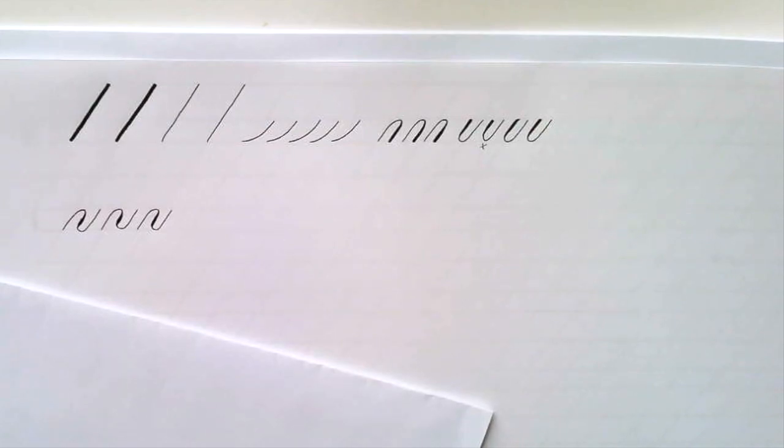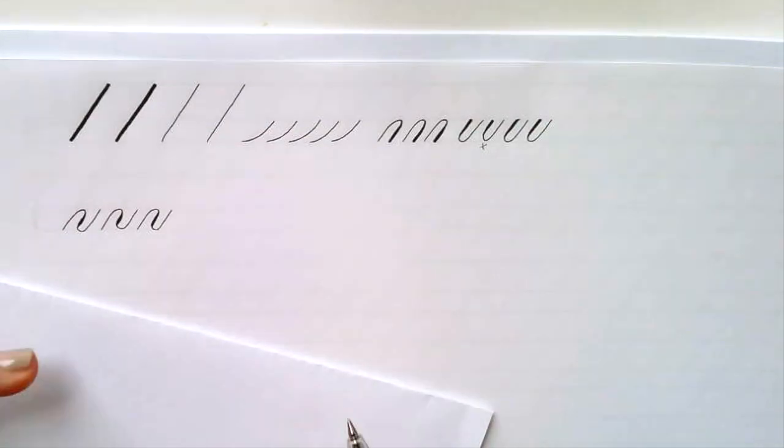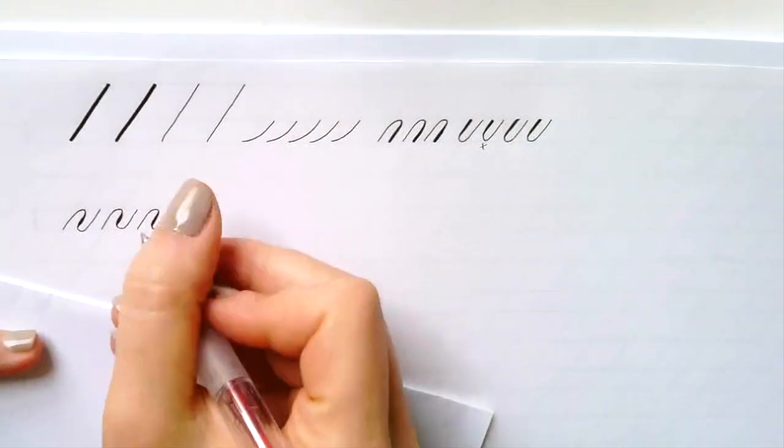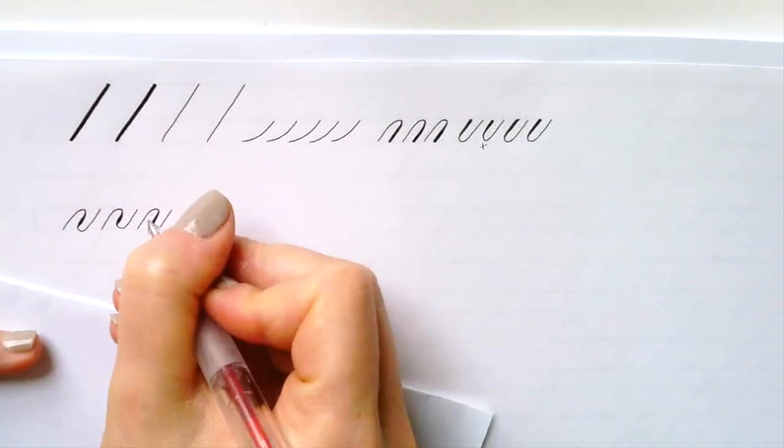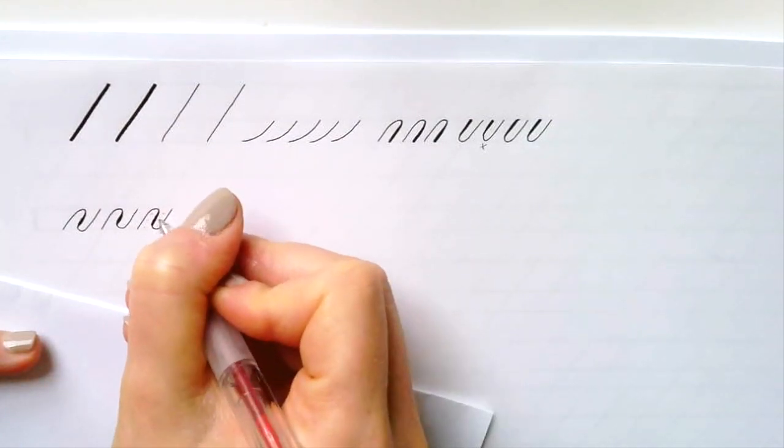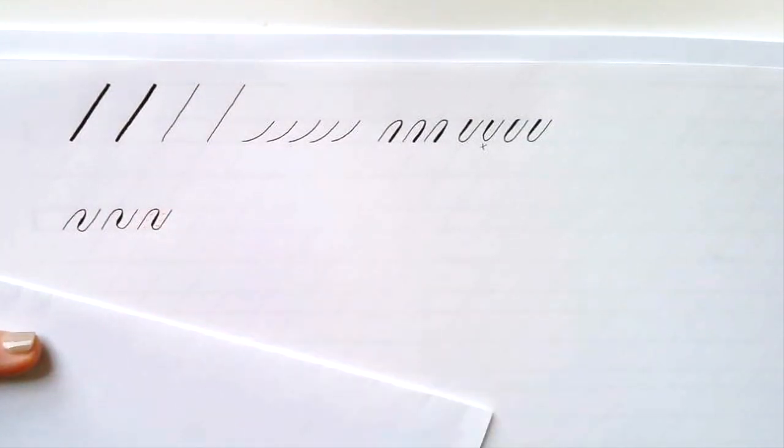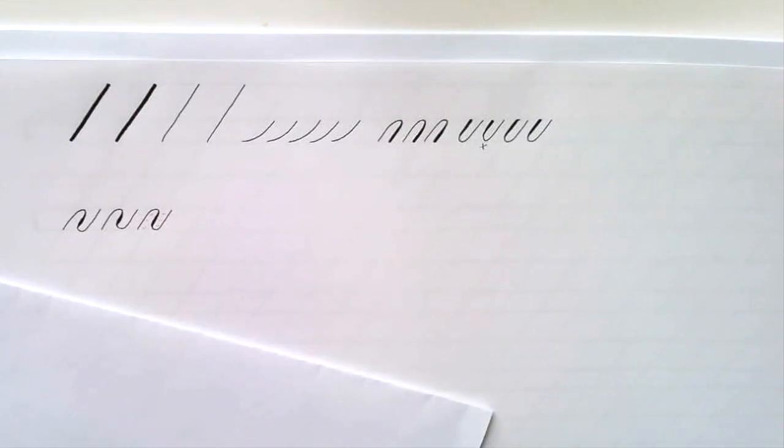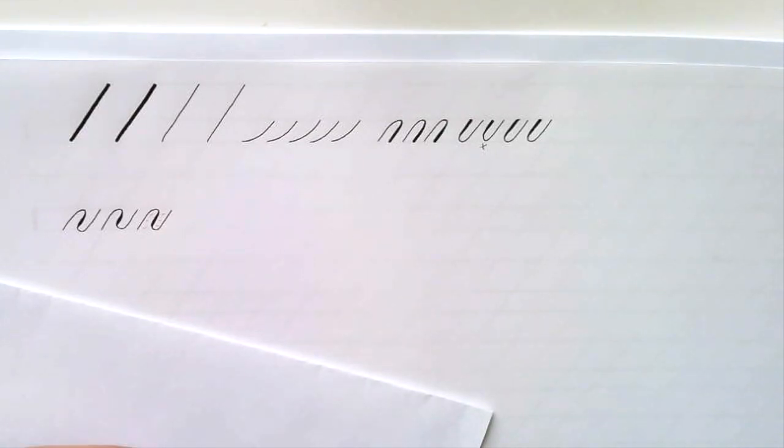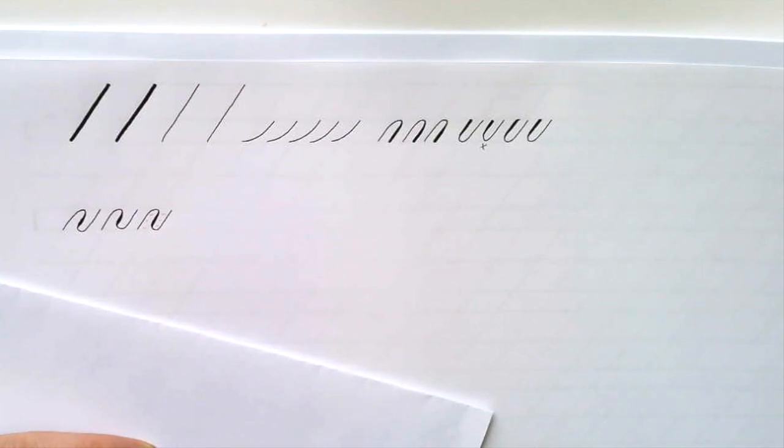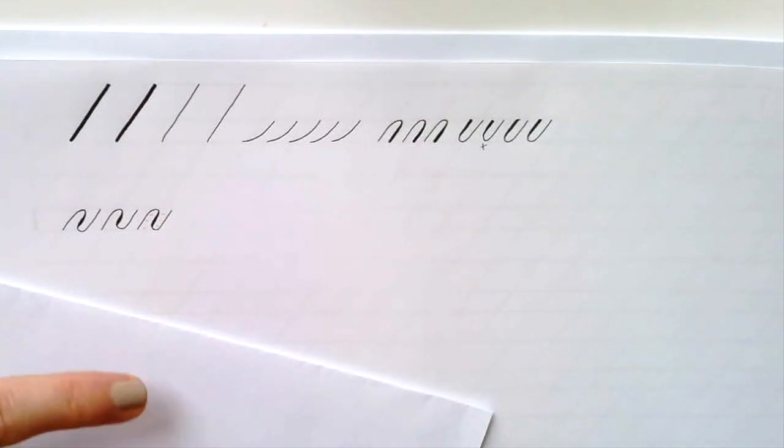And again we want to make sure that these forms are visually equal, the space has to be visually equal between the letters and inside the letters, so that is how you can control and how you can check that your form is correct.